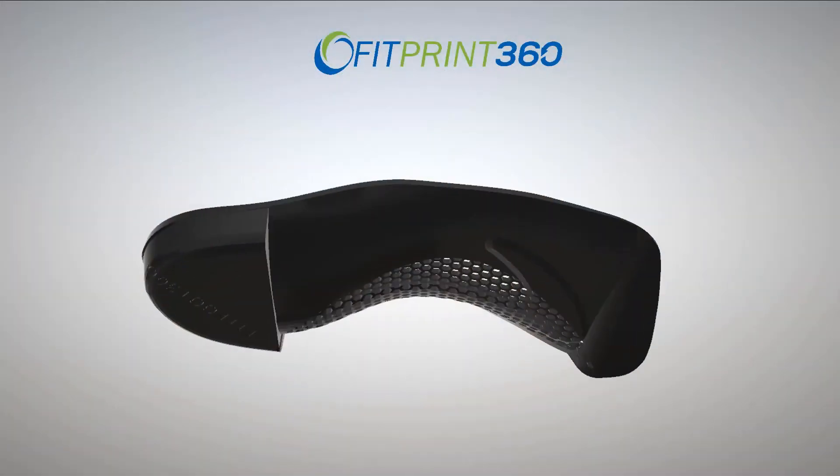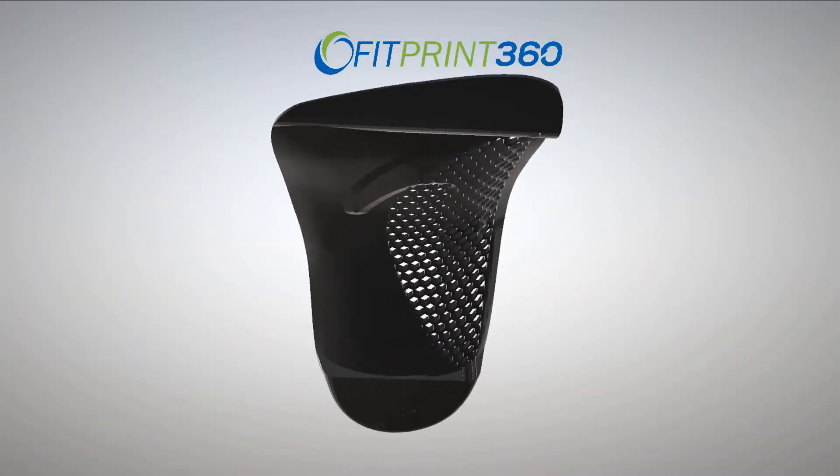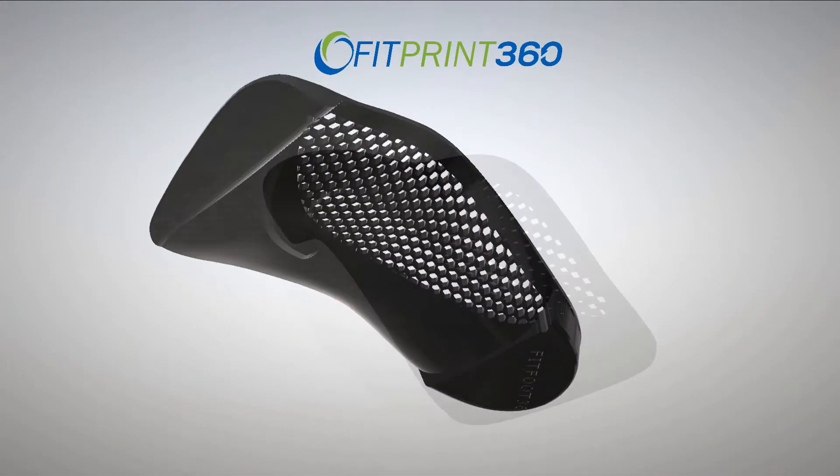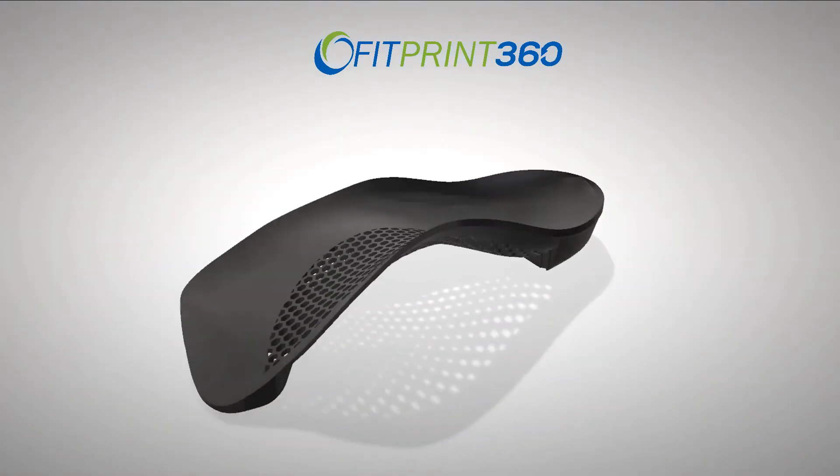And this is what you'll get when you export using the FitPrint360 SolidSTL function.